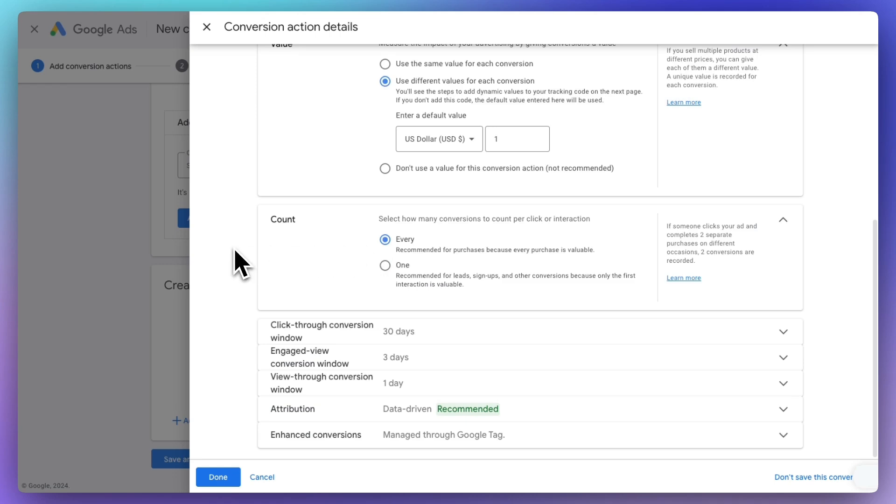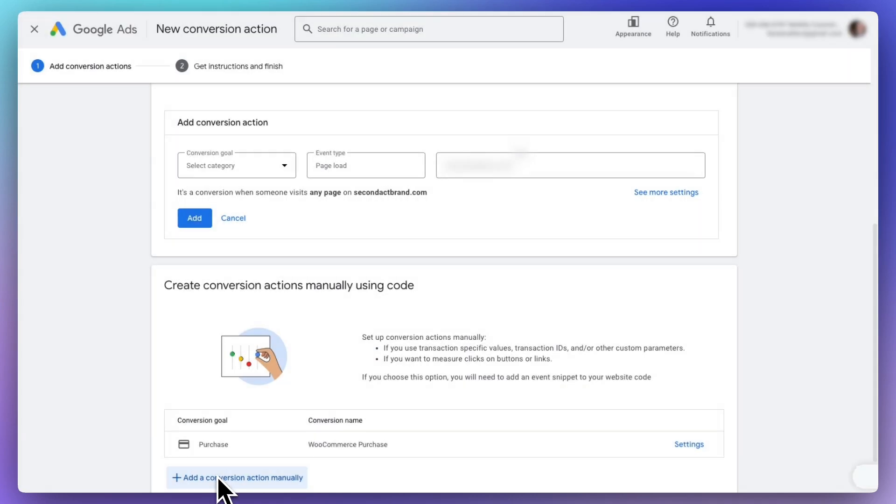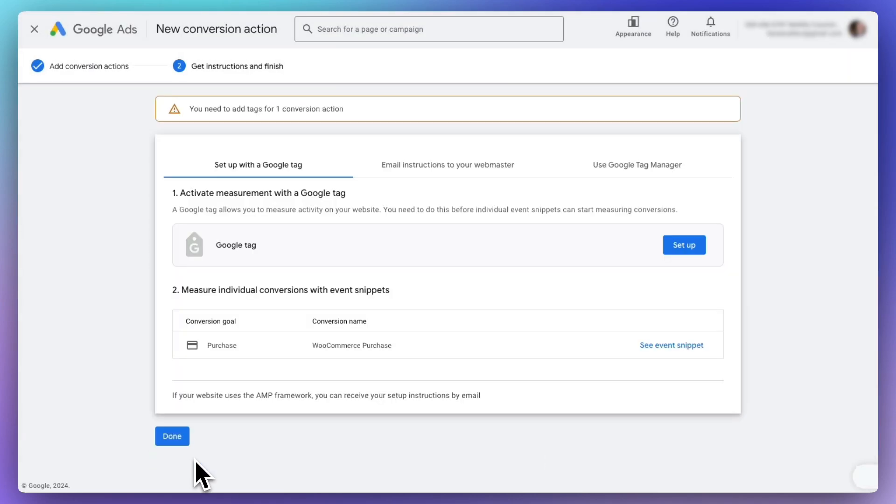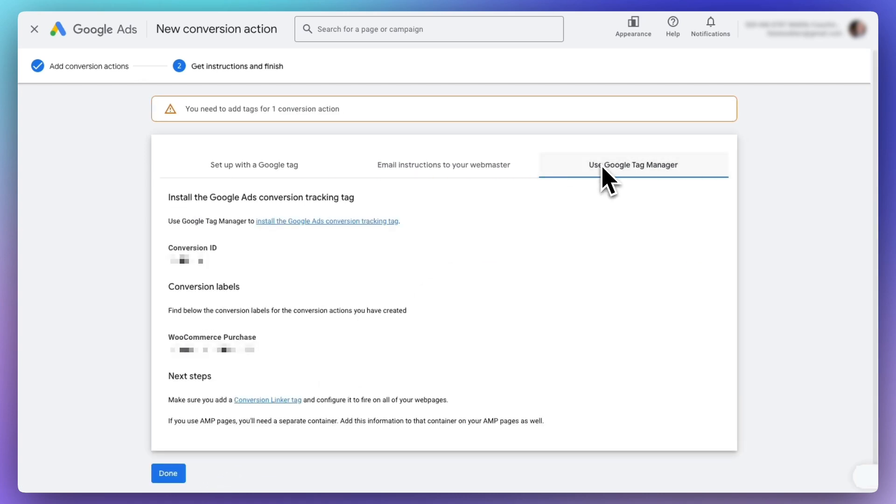Once you're finished, click Done. Then scroll down and click Save and Continue. On the next page, select Use Google Tag Manager. Be sure to note the Conversion ID and Conversion Label for your conversion actions.